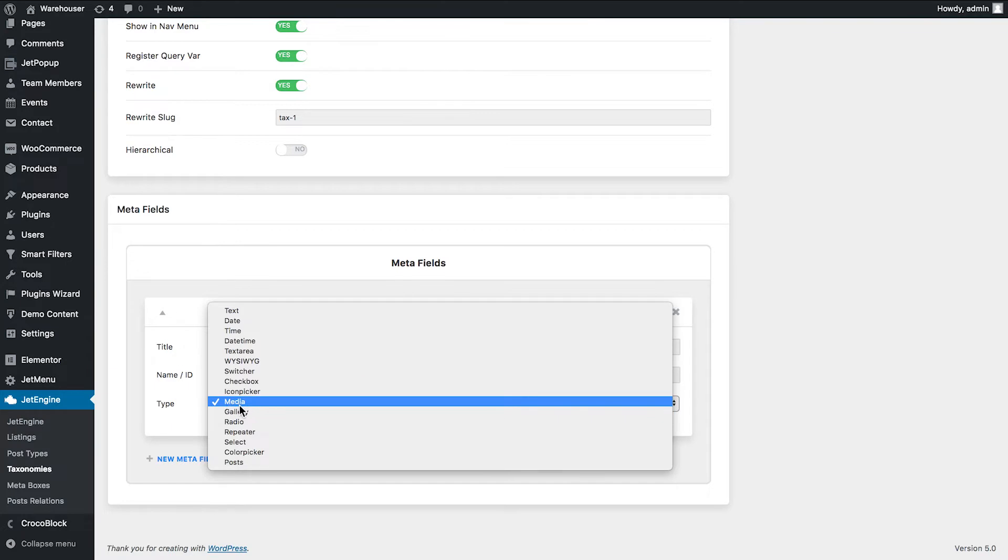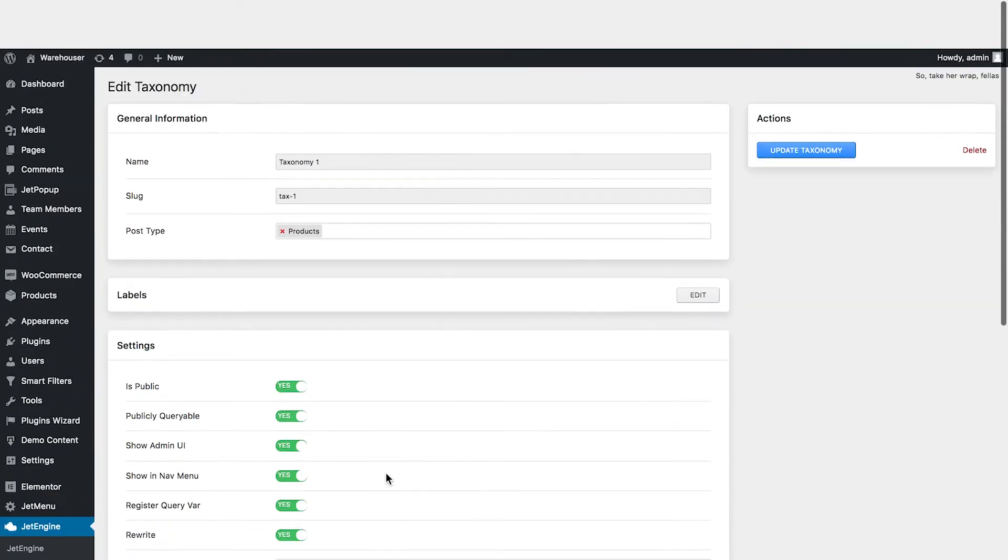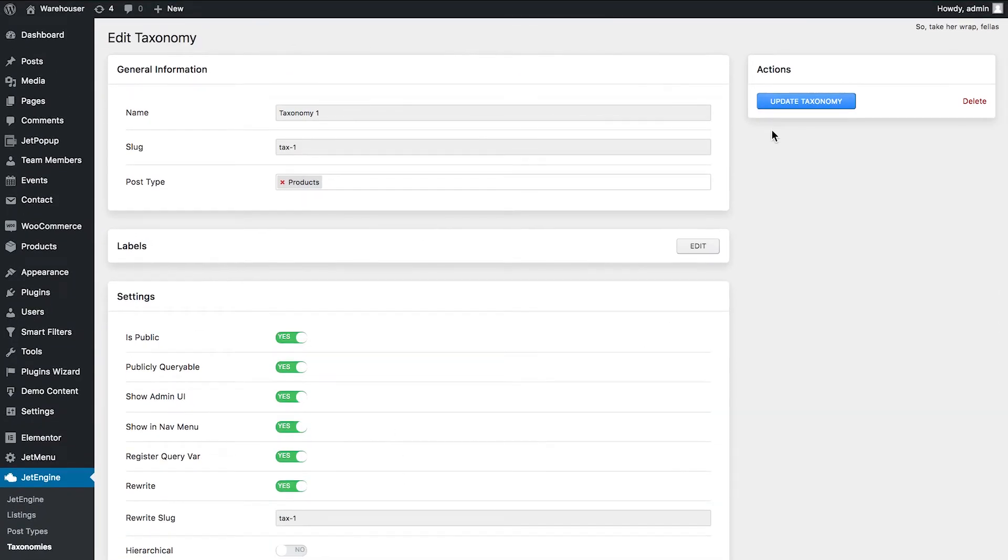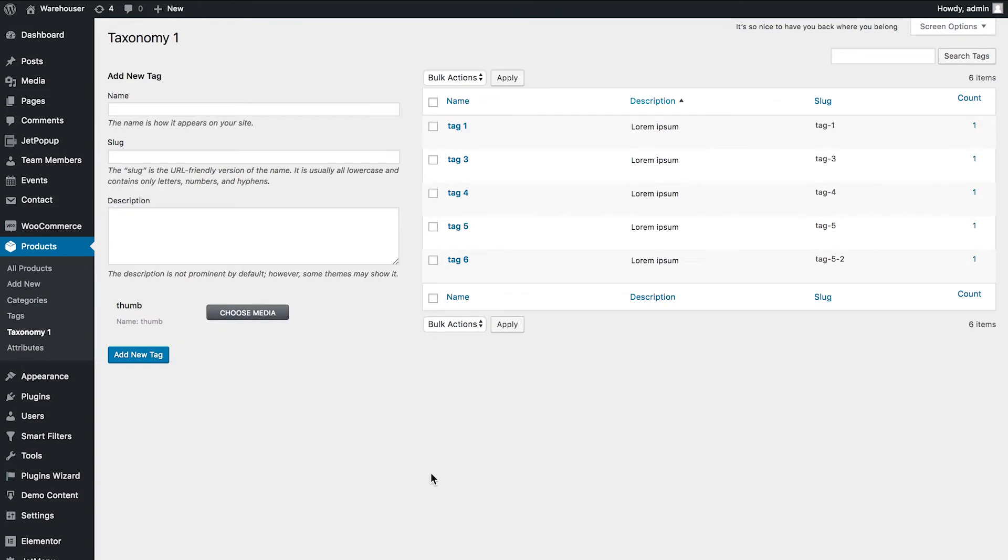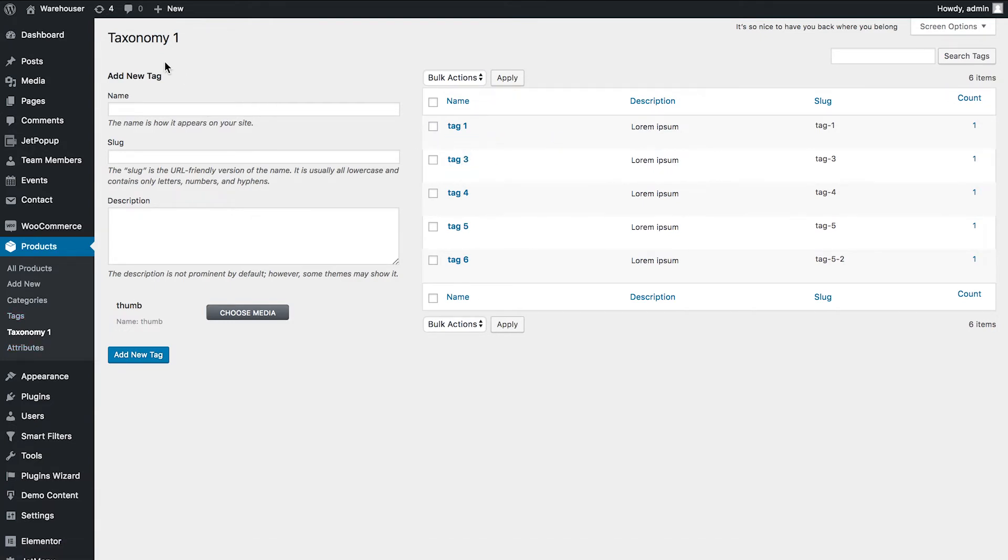So then you go ahead and you save your taxonomy, and then you go and find a taxonomy in the corresponding post type to which you have assigned this particular taxonomy type, and here you can add your taxonomies.